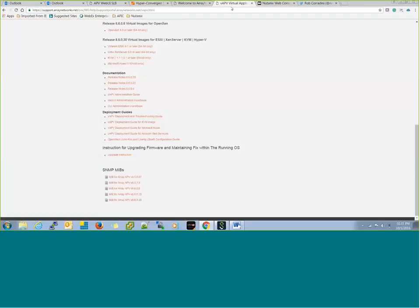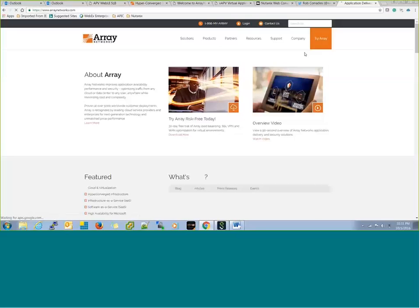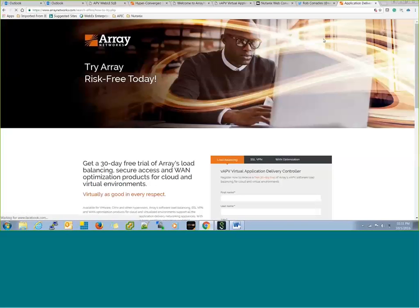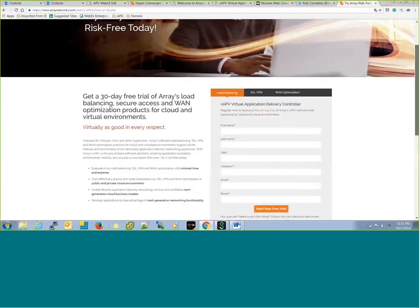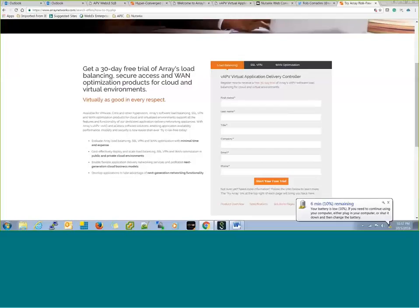You can go to our Array Networks site — it's arraynetworks.com. You can register yourself as a partner on the support site, or you can link to the 'Try Me' site. Once you have a Nutanix setup running — for AHV, VMware, or Hyper-V — we are certified for all three. You can request either a load balancer or a VPN solution that runs for both, and we can demonstrate the solution for different applications.